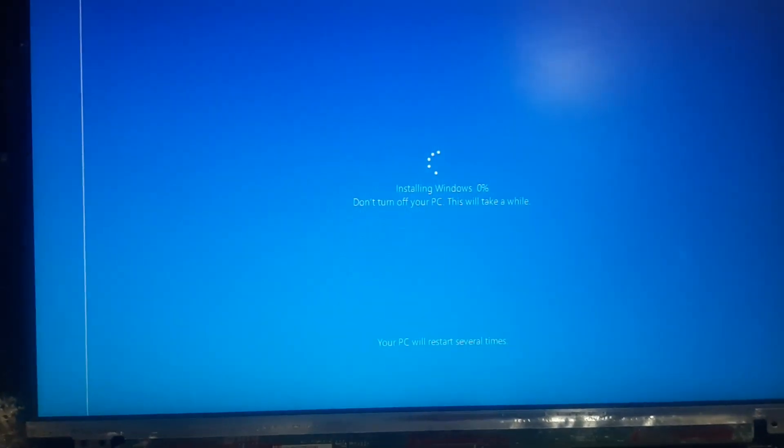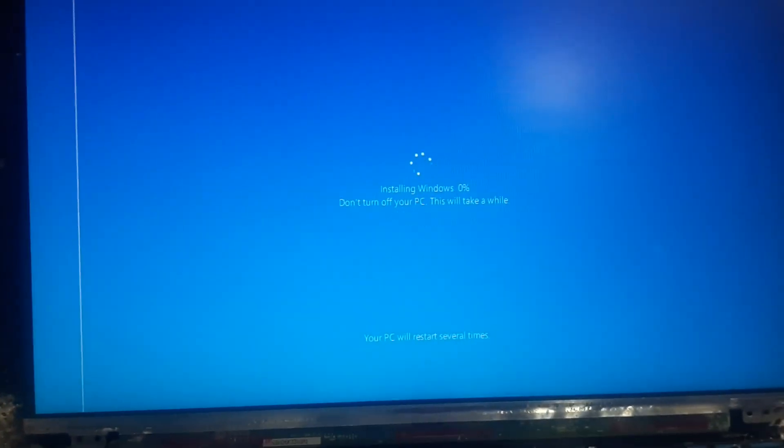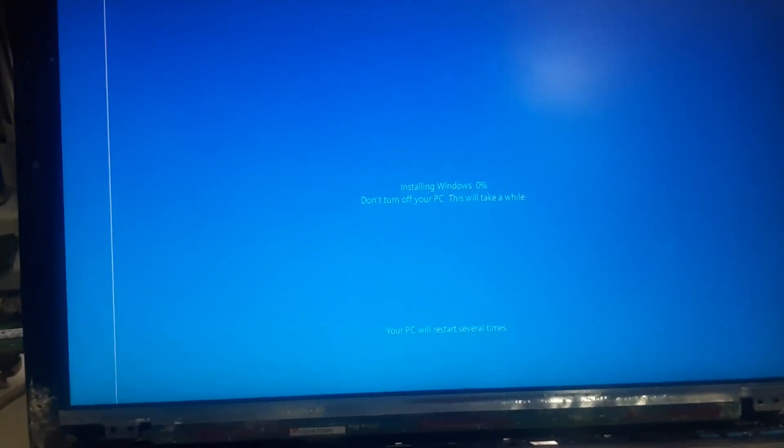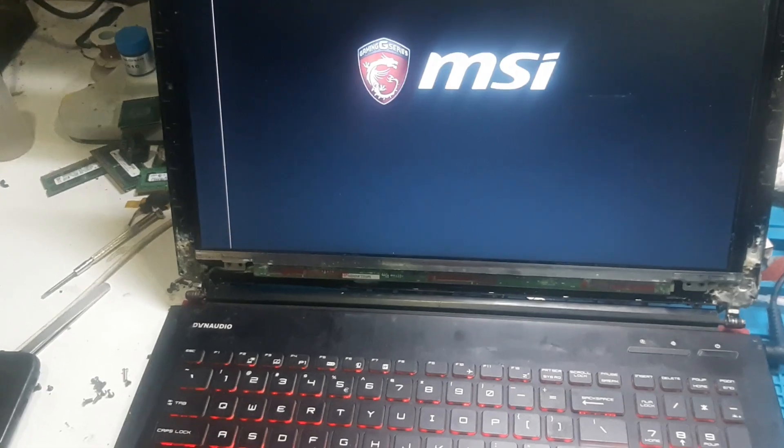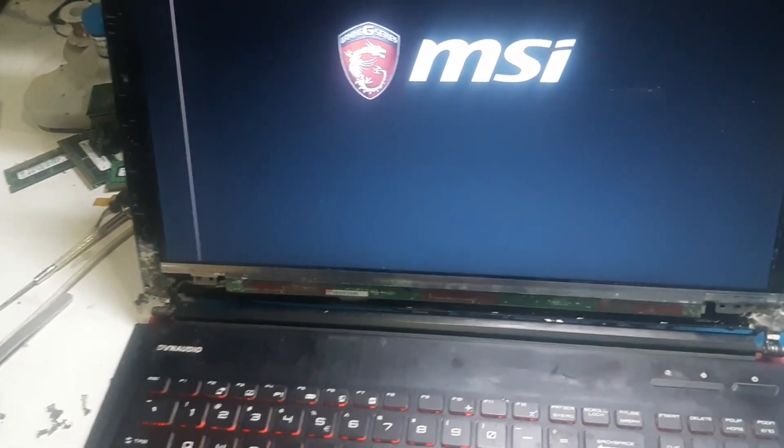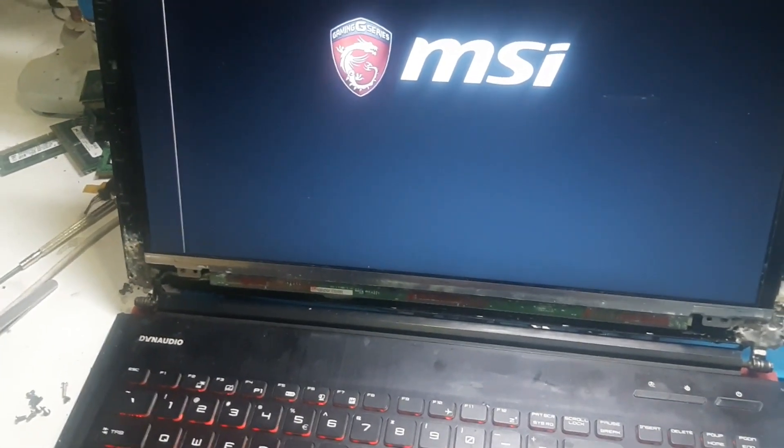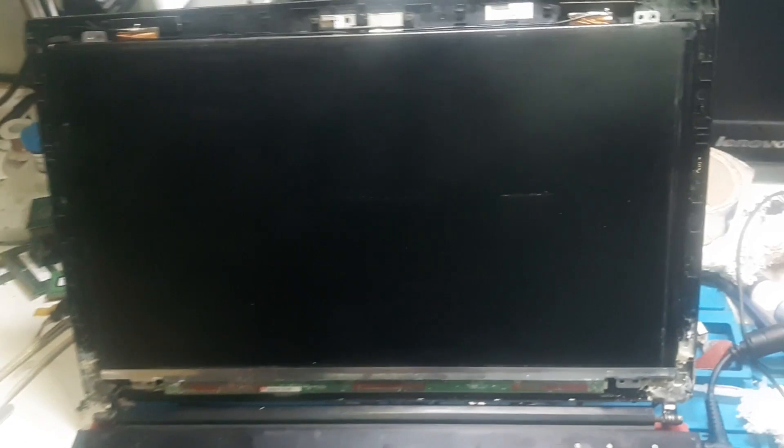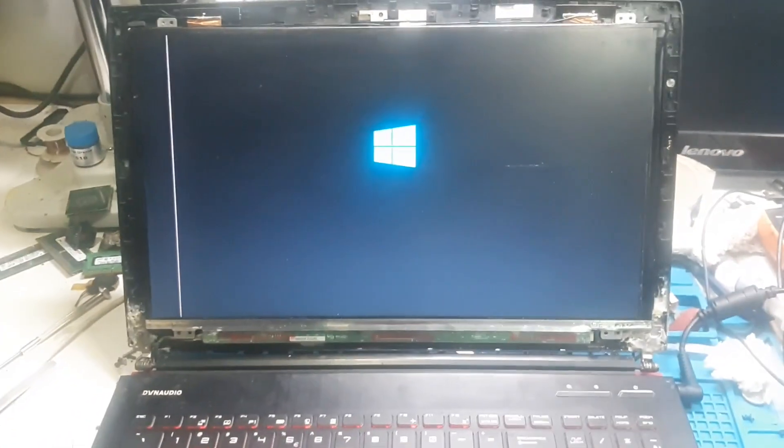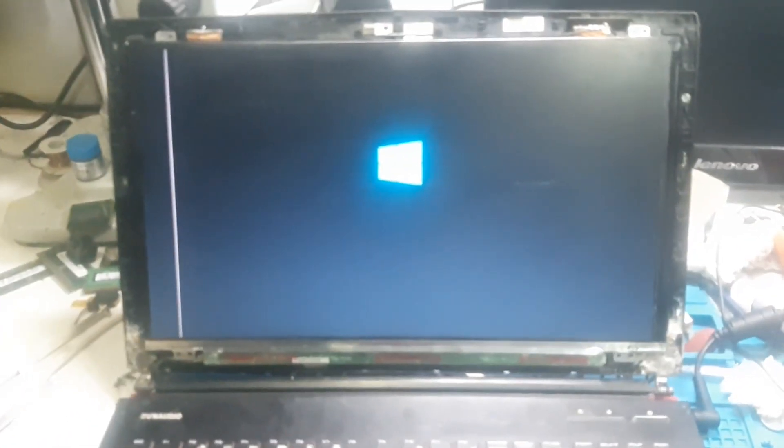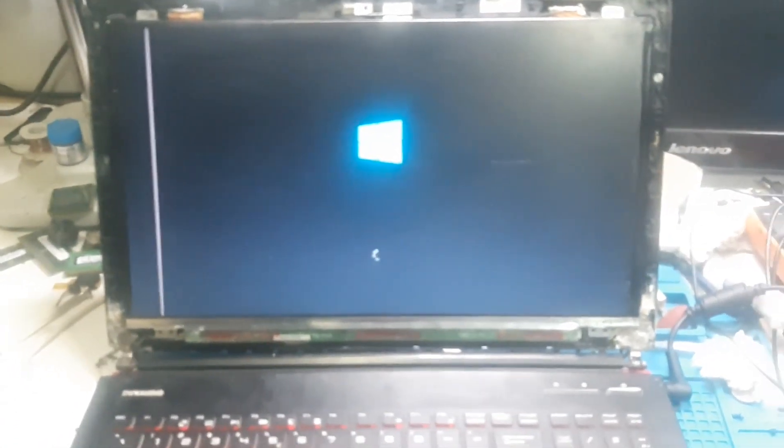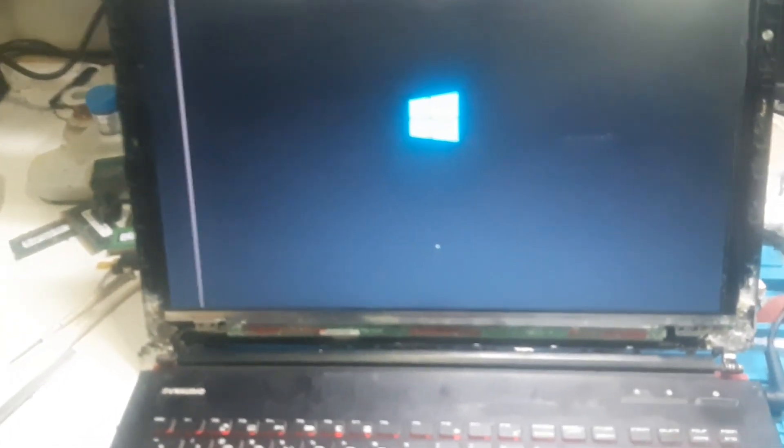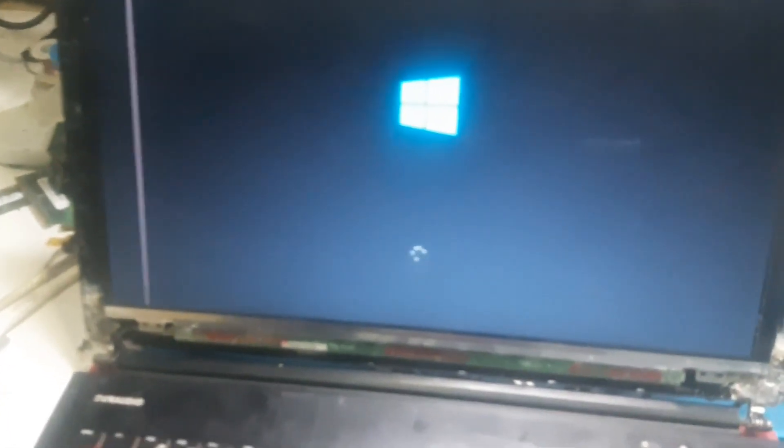Okay guys now this computer has been restarted, the laptop has been restarted and let's see. So after that this screen has came so let's wait and see what happens. So Windows has restarted again and now it is loading.